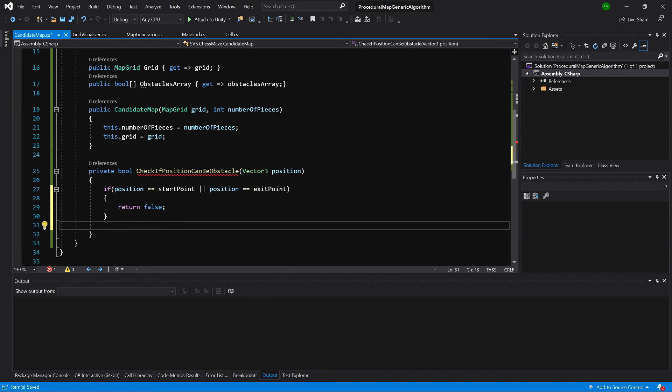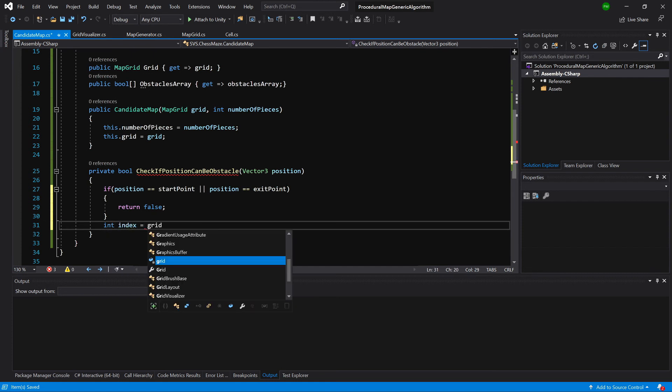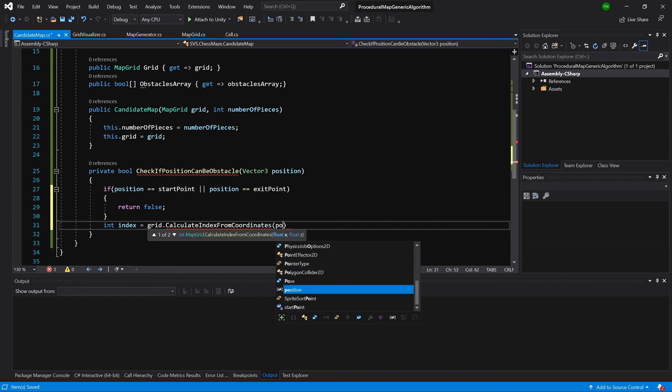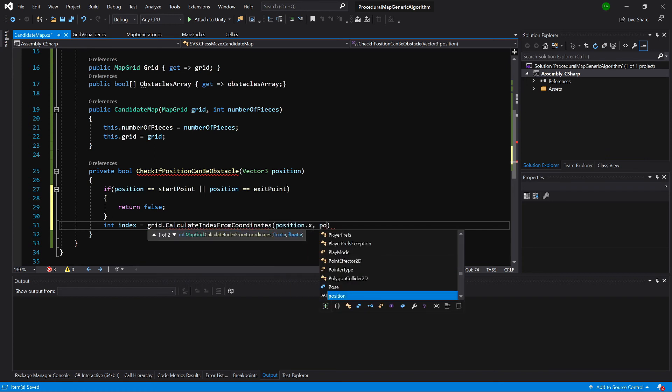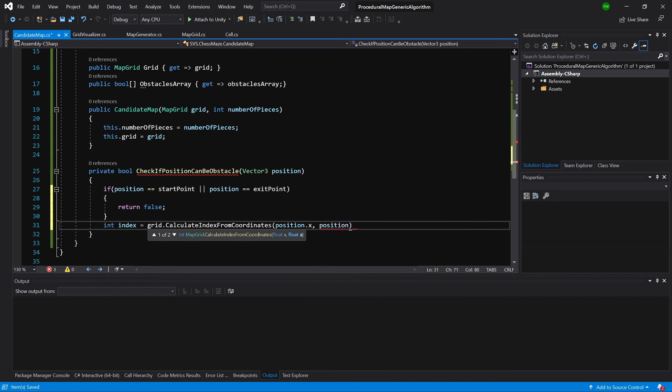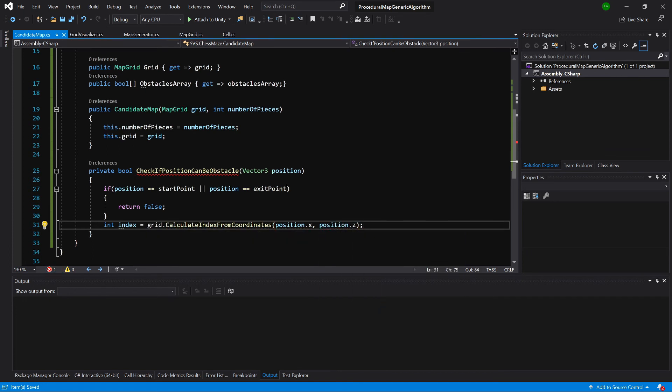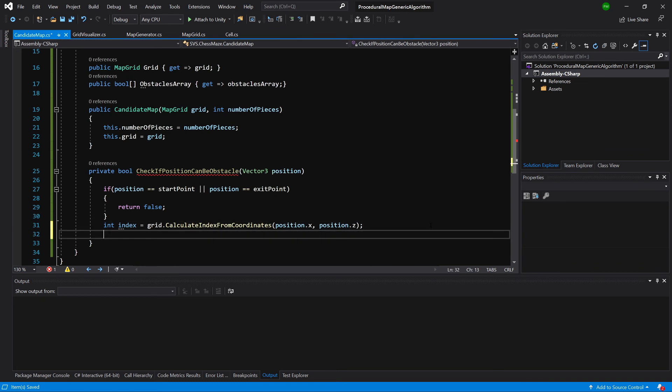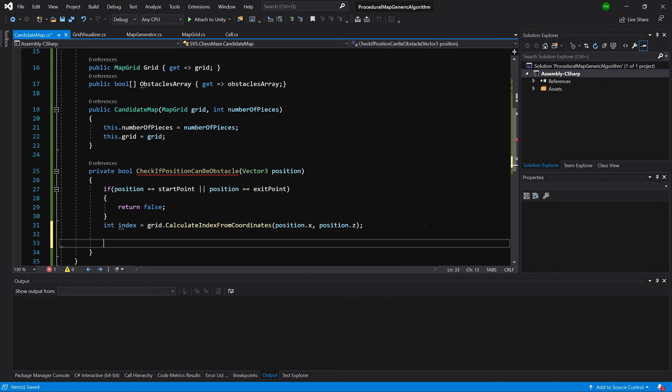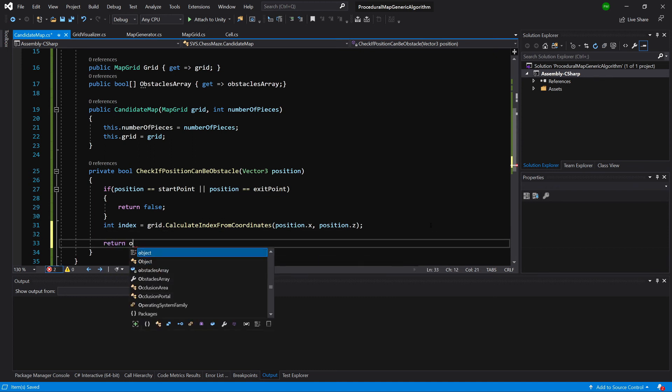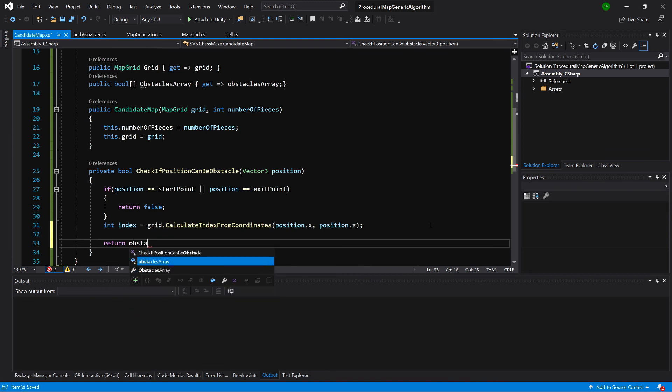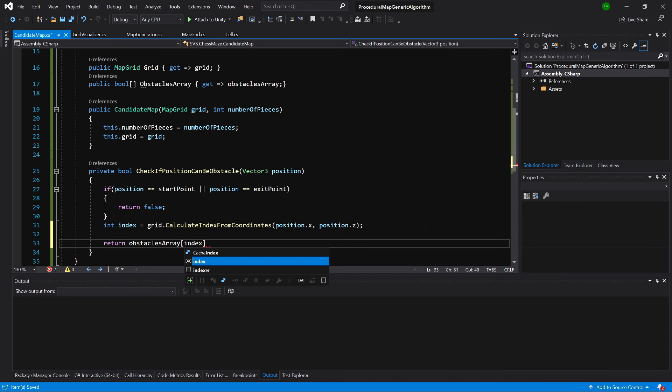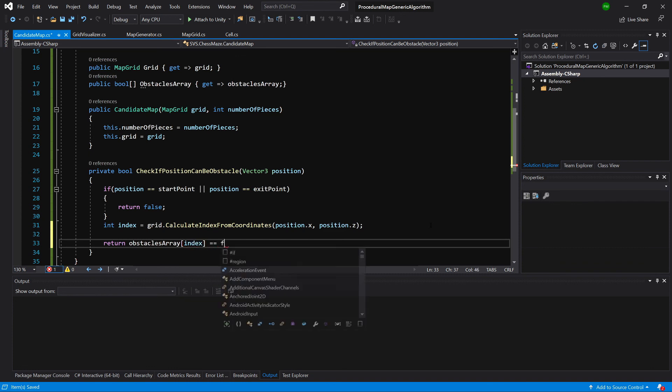If not, we'll calculate the index of our position using grid.CalculateIndexFromCoordinates, passing position.x and position.z. As I previously mentioned, you could have created this method to take Vector3 instead. I did it this way. Now let's return from the obstacles array. We'll check if there's already an obstacle in this position. If there is, there's no point placing anything else here. So if the index in our obstacle array equals false, return that.